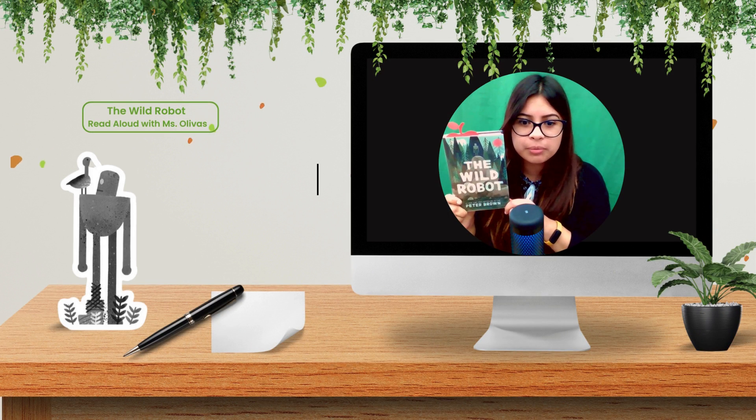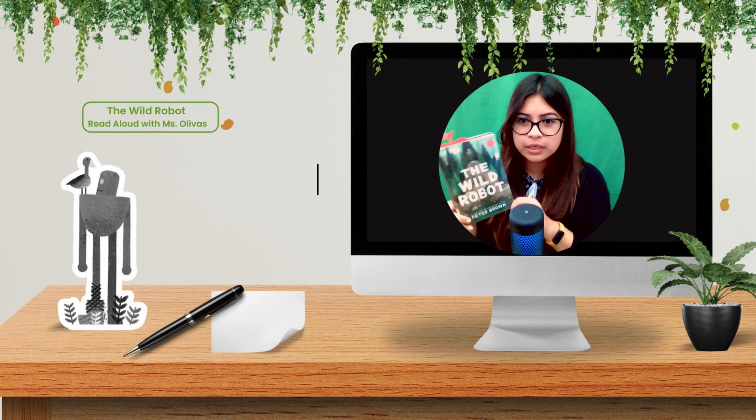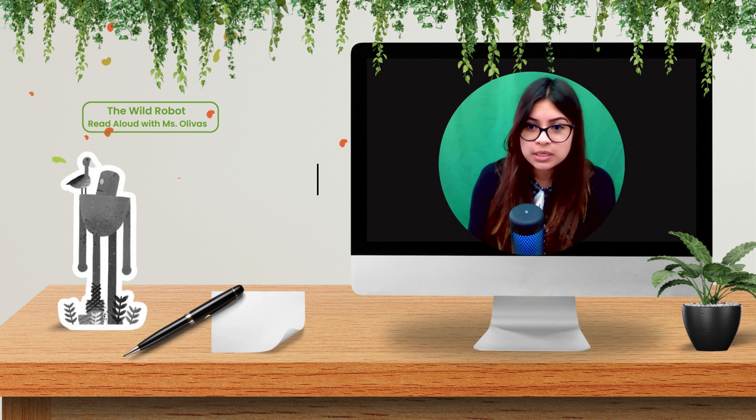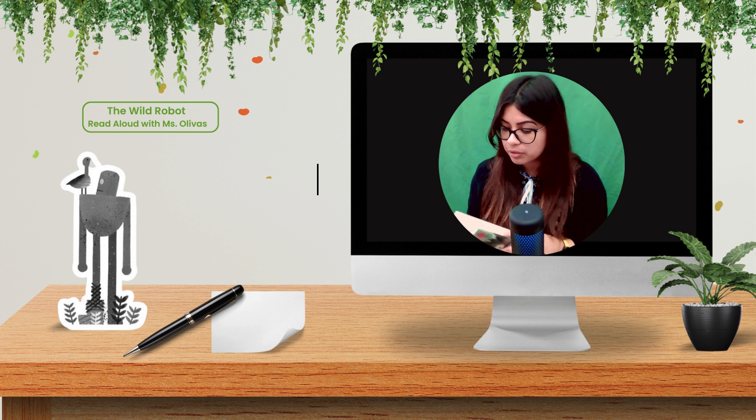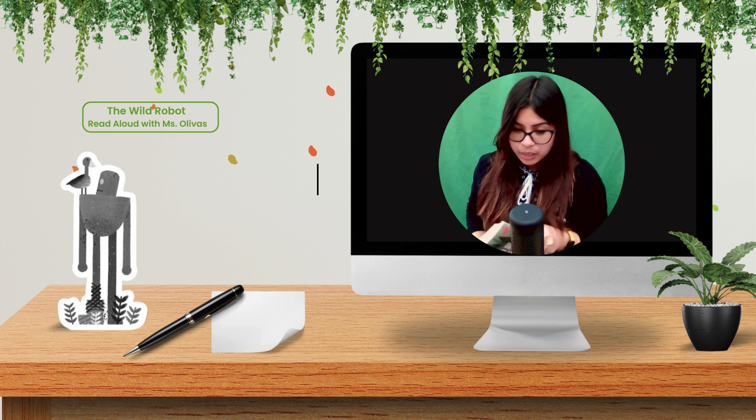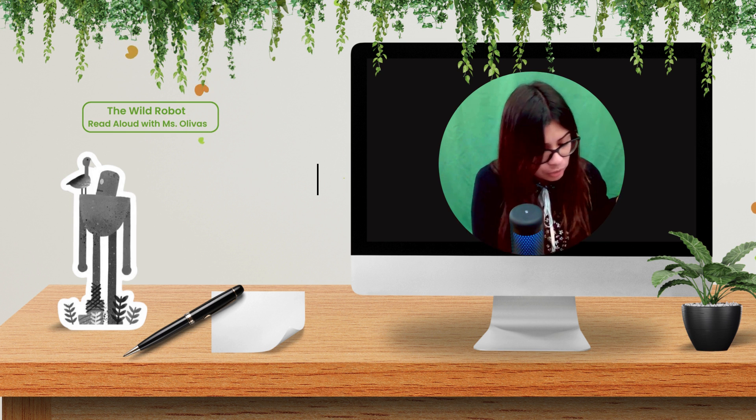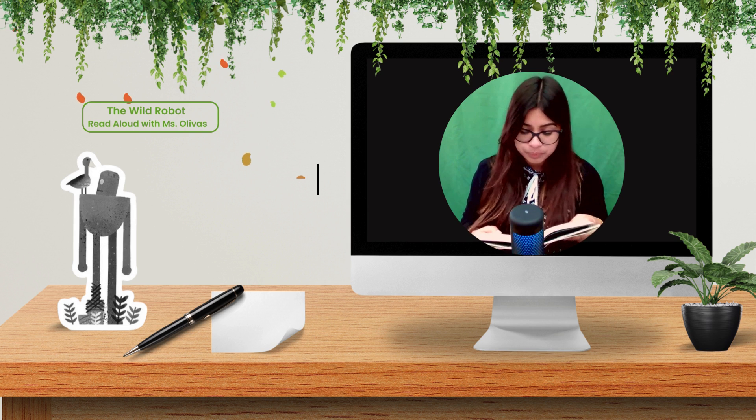Hello everybody, welcome back to Vice Street Storytime. I am Ms. Olivas. We are going to continue with The Wild Robot by Peter Brown, and we left off on chapter 40, The Ship.